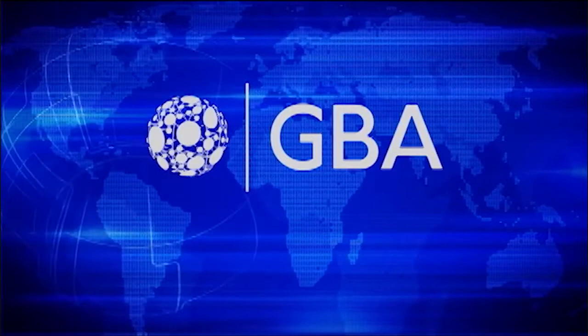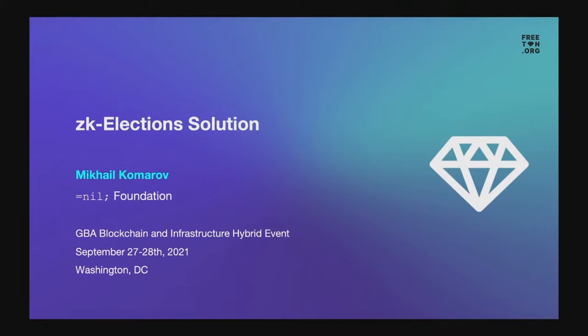I'm Mikhail Komorov, Anil Foundation chairman and a co-founder member of Freetown. What I'm going to tell about is how to make e-voting protocols comply with the currently existing legal requirements to verify voter eligibility by verifying their ID.